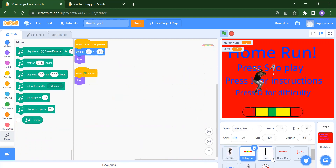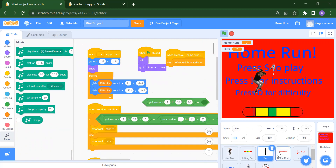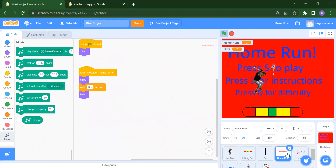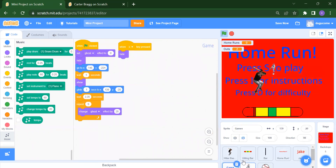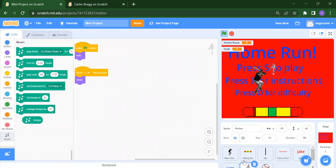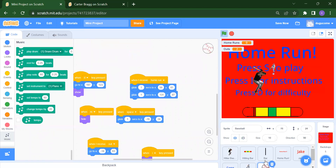So to recap, we have the hitter, the hitting bar, the bar, home run, check, game, picture, and ball sprites — everything needs to be completed. If you want, you can also add your own variations to the project.